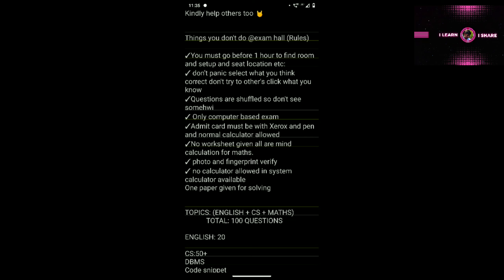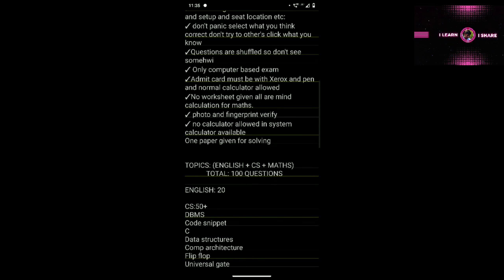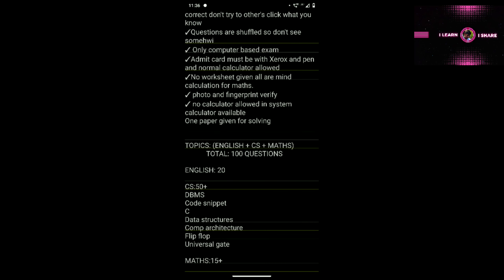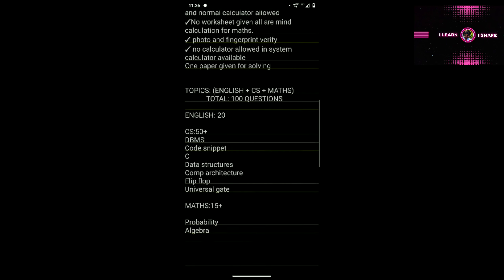No worksheet will be given; photo and fingerprint will be verified; no calculator allowed — but a calculator will be available on the computer you sit at. Topics are English, Computer Science, and Maths. Computer Science has around 50 questions, Maths has 25–30 questions, and English has 20 compulsory questions.